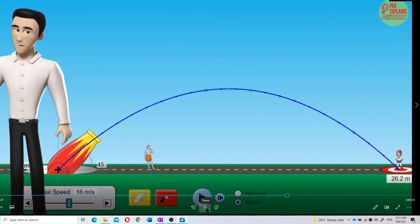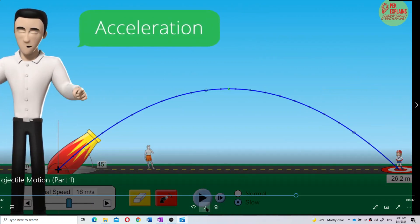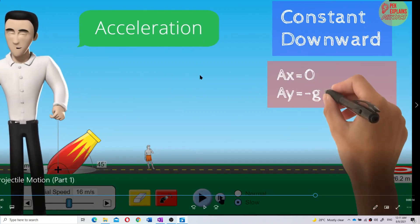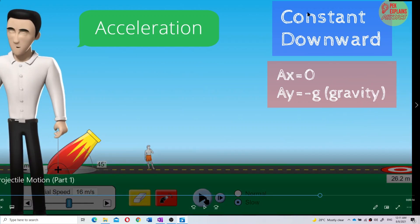Now I want you to look at the acceleration. This part is about acceleration. Look at the acceleration. Acceleration is always constant. No matter which position, the acceleration is always constant and always directed downward. Why is it directed downwards? Because of gravity. The acceleration is all due to gravity. The X component acceleration is zero because we assume no air resistance, but the Y component acceleration is due to gravity — negative G.